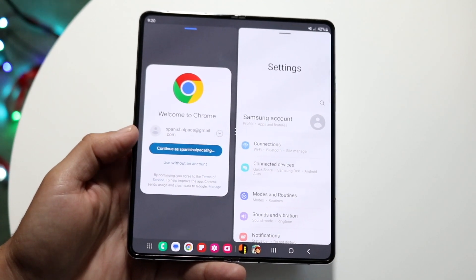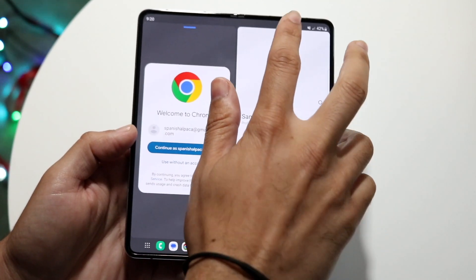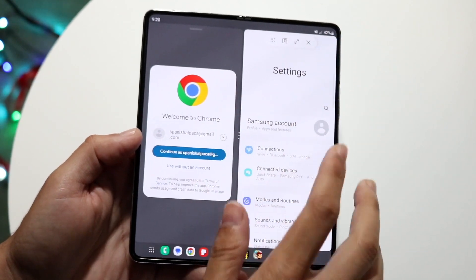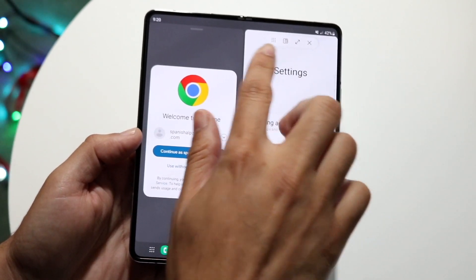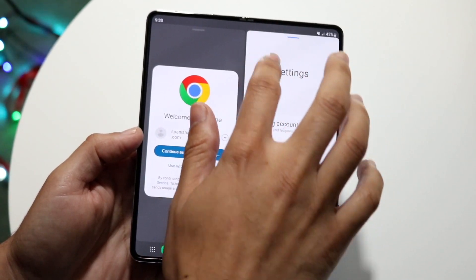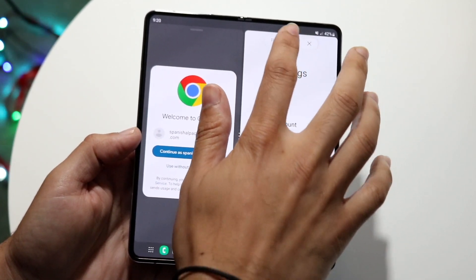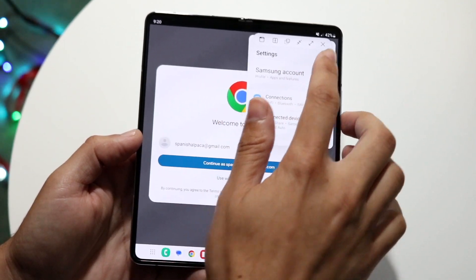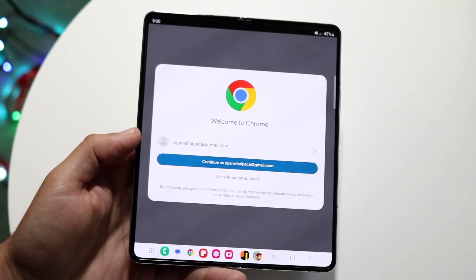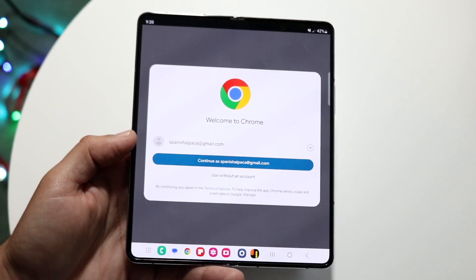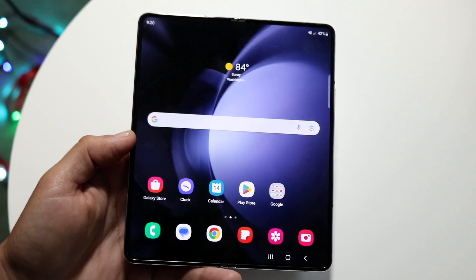You can tap on the little boxes at the top to access tab controls and move them around. If you want to expand an app into its own window, you can choose that option. If you want to exit out of split screen, you can tap exit and it'll go back to normal.